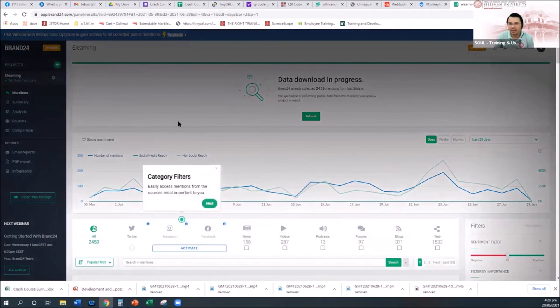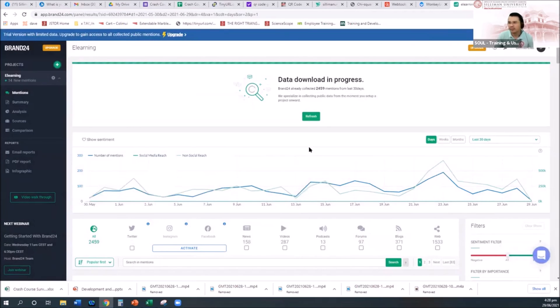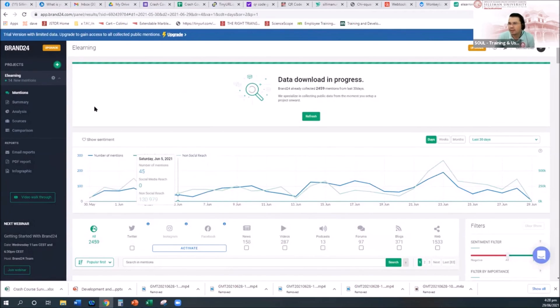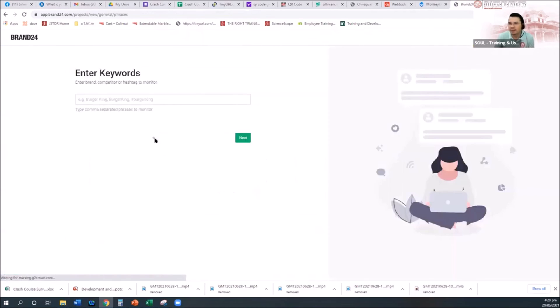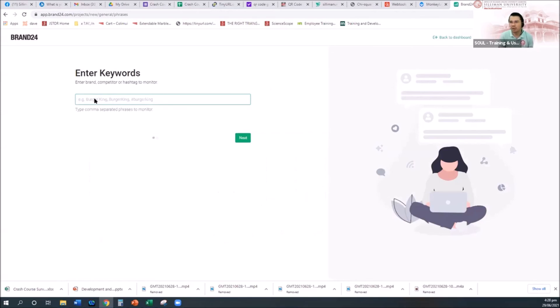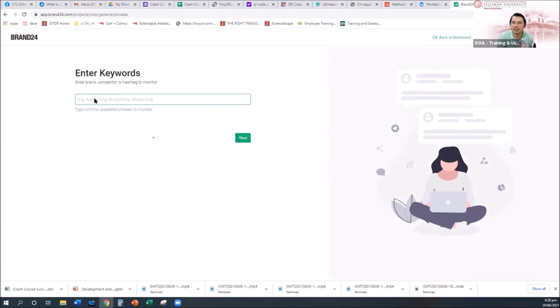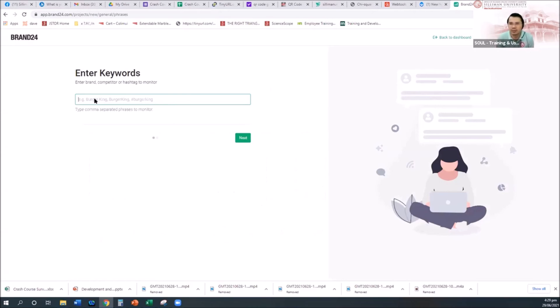Okay, so just like this. And then you can create, say for example, new project here. I wanted to look at those sentiment. It's really more on the branding, especially if you are into the business side, more on the brand, the competitor, or the hashtag to monitor. If you are familiar with hashtag, like the...